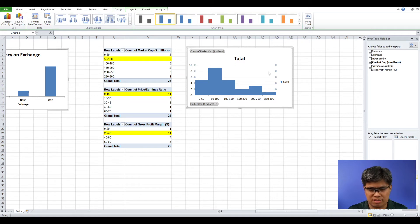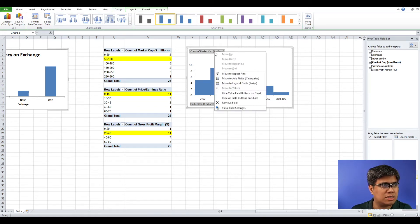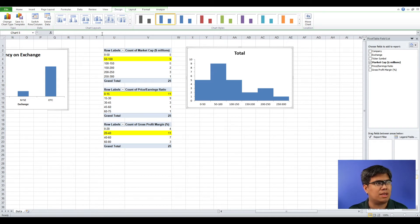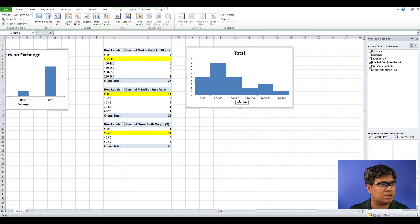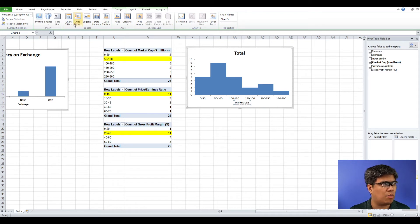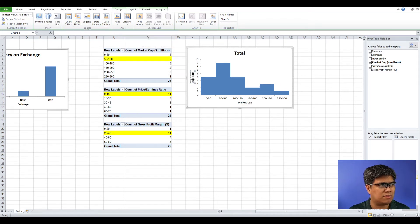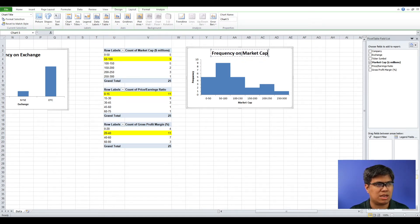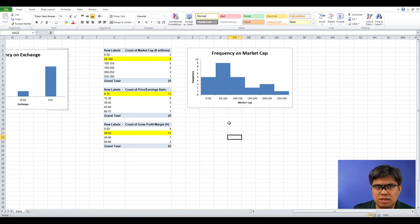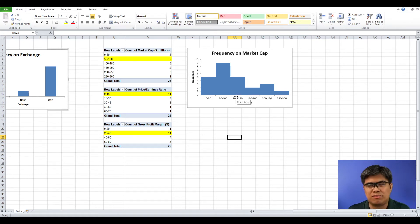Refine it further: remove the grid lines, legends, and hide the value field settings, then add proper labeling. The x-axis is Market Cap, the y-axis is Frequency, and the title is Frequency on Market Capitalization. It conveys the same message — the highest bar or interval is between 50 to 100, consistent with the frequency distribution.